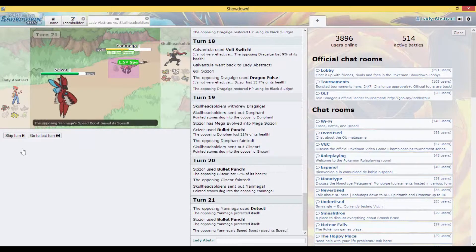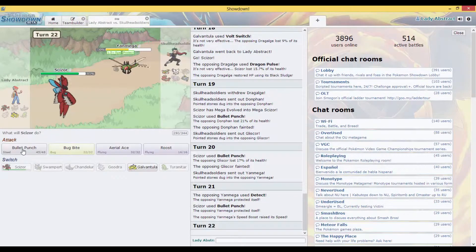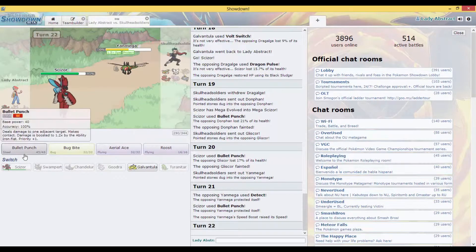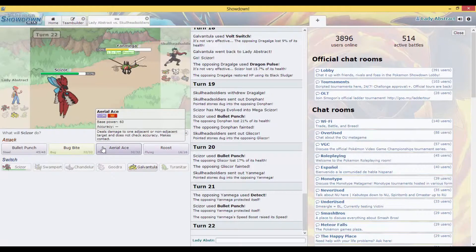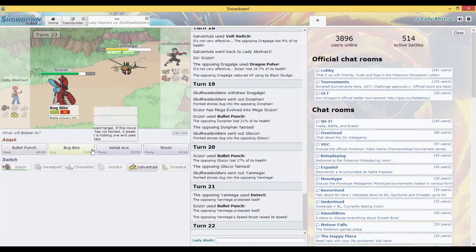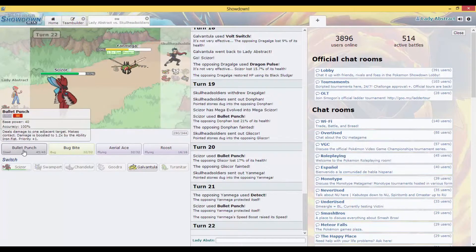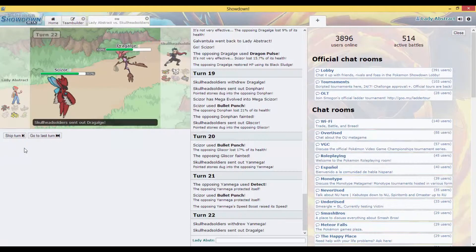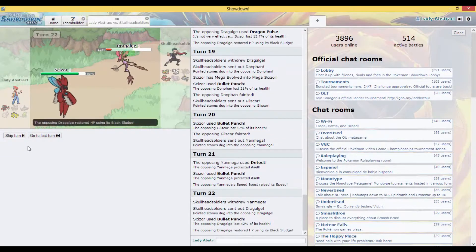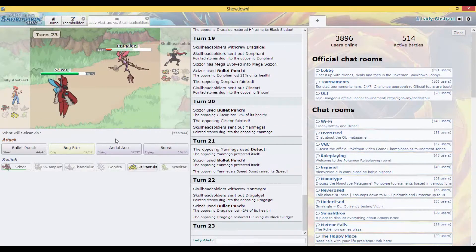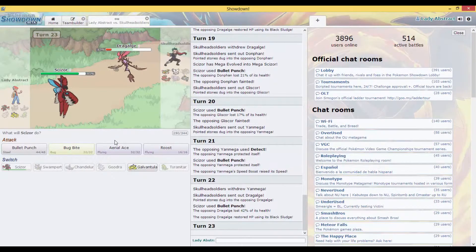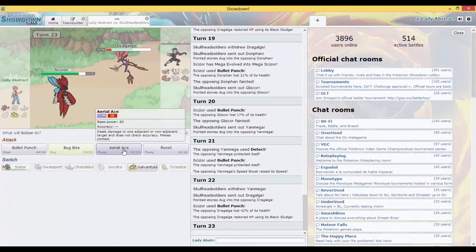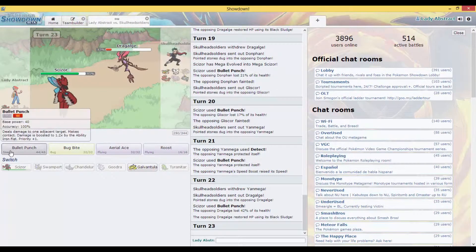Protect it. I got that Speed Boost. Because Yanmega resists Bug and all that, so I just got to keep up. And I can't remember what Dragalge is even weak to. And I know it's not that.